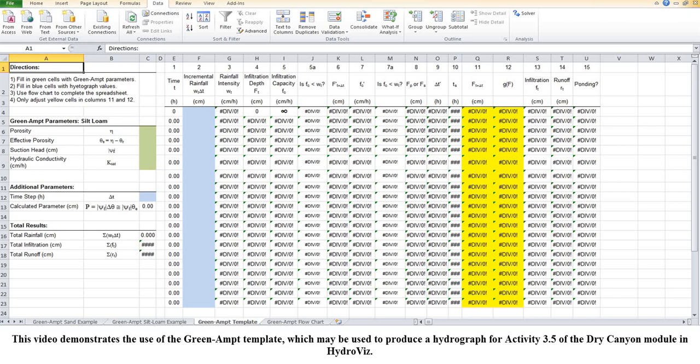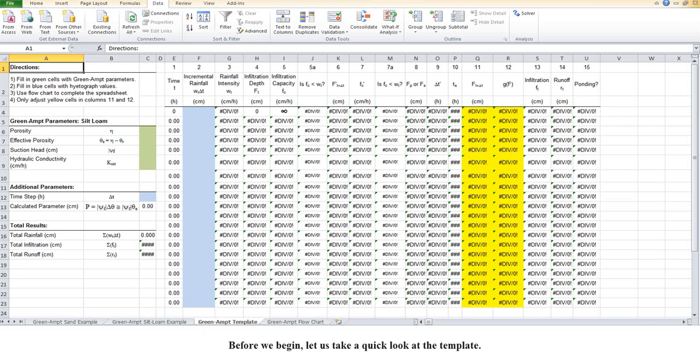This video demonstrates the use of the Green-Ampt template, which may be used to produce a hydrograph for Activity 3.5 of the Dry Canyon module in HydroViz. Before we begin, let us take a quick look at the template.